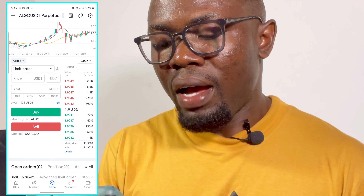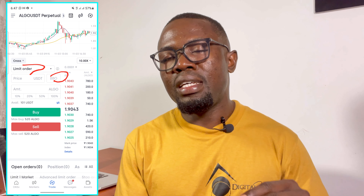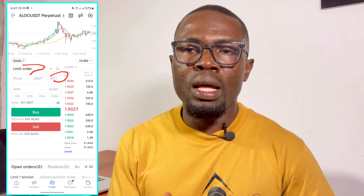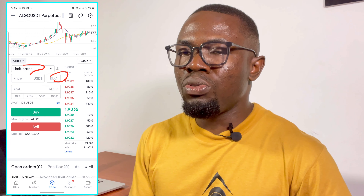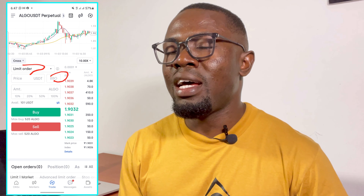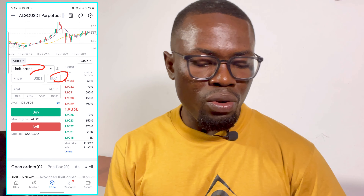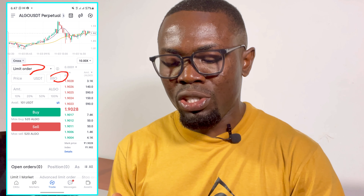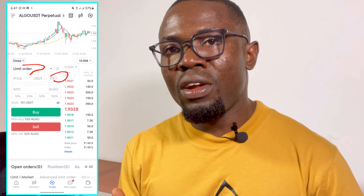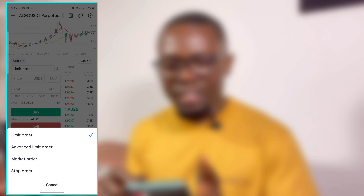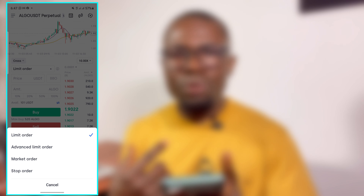A lot of people have been blowing their accounts trying to trade futures and getting liquidated, so be very careful. Send us a DM on WhatsApp to take our futures strategy course. We also have a signals group for only $30 — we are hoping to increase this price in the future — which gives you both spots and futures trading signals almost on a daily basis. Please note this is not financial advice. Now let's get back to trading OKX futures.